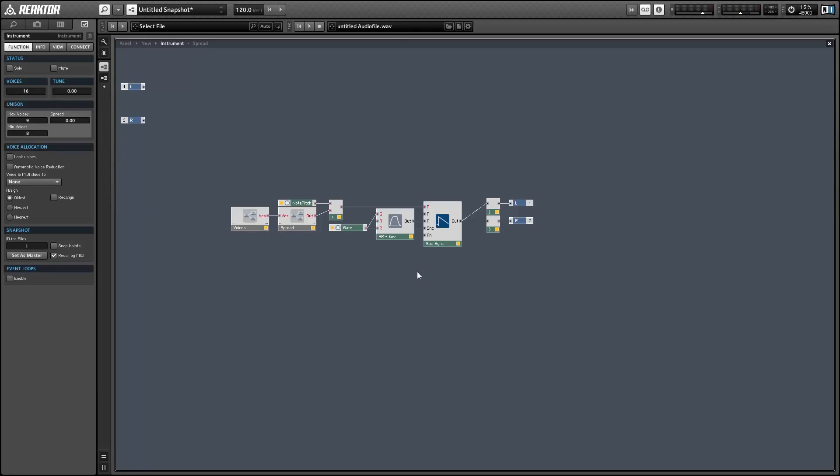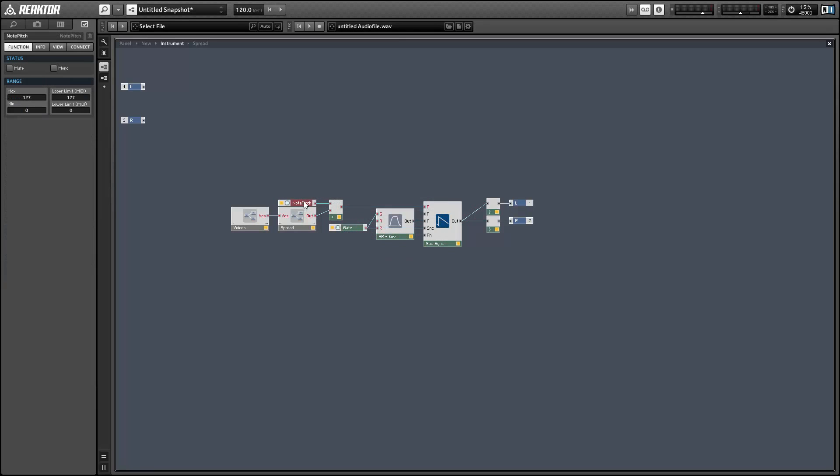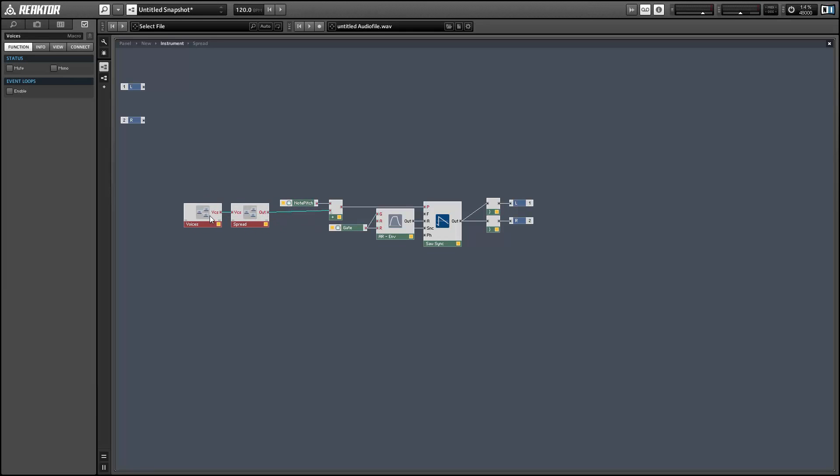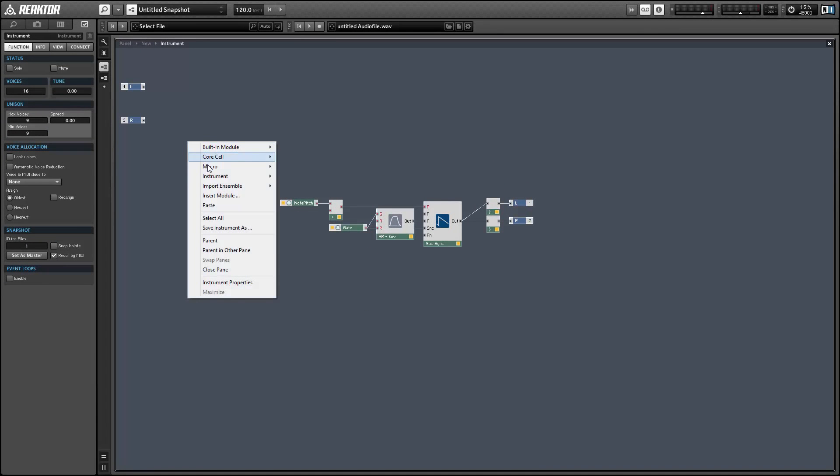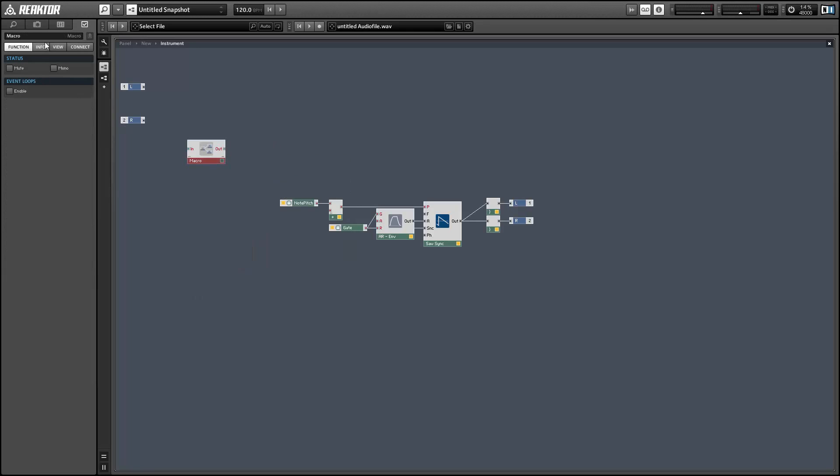Alright, so we have two macros that are creating the spread effect here. The voice macro and the spread macro. So let's delete those and create them from scratch so you can see how they were made.